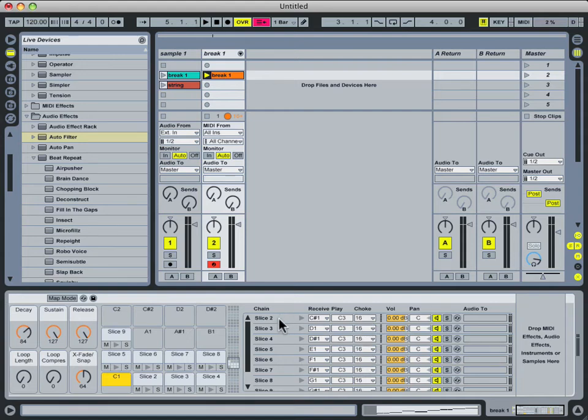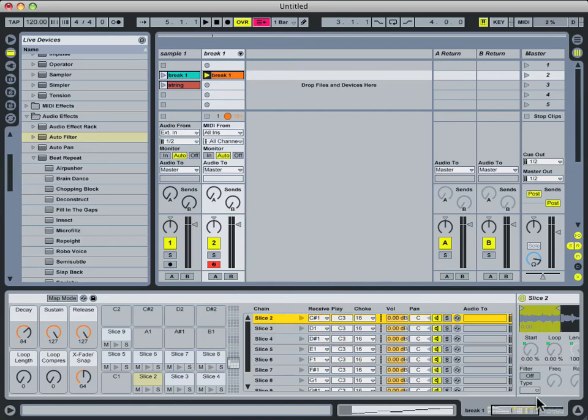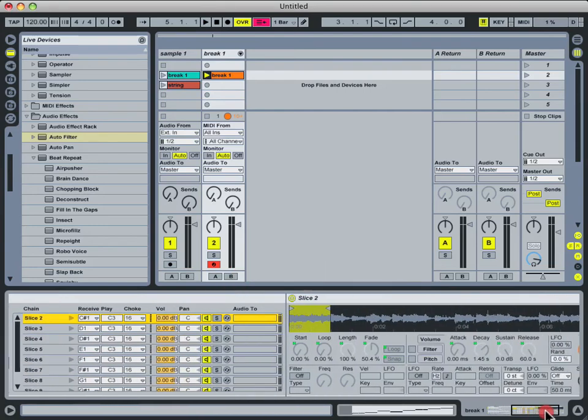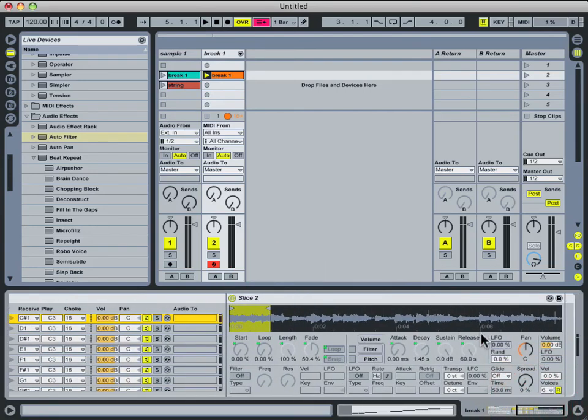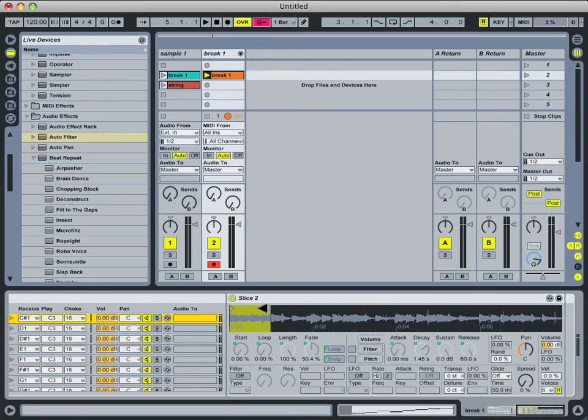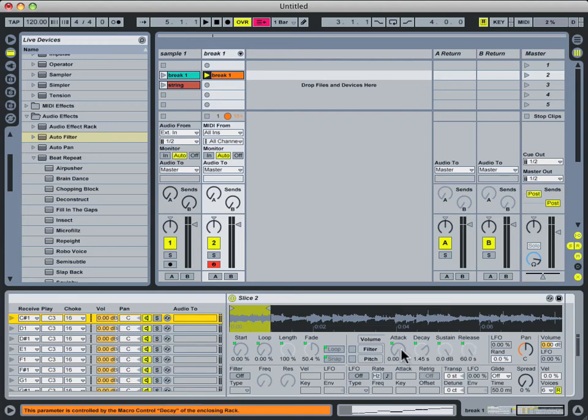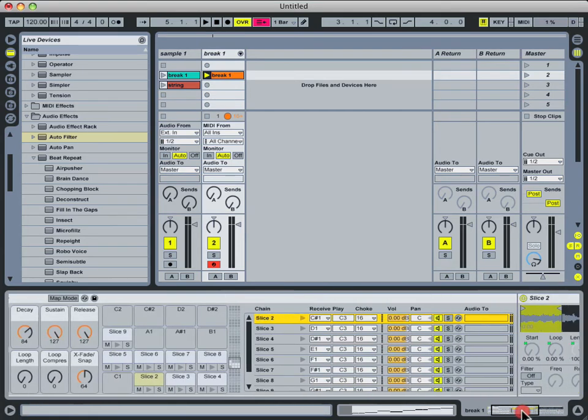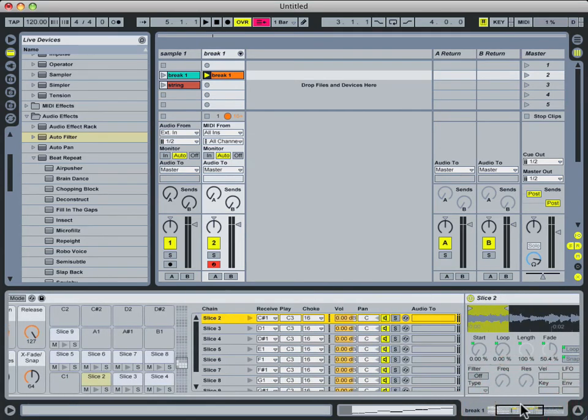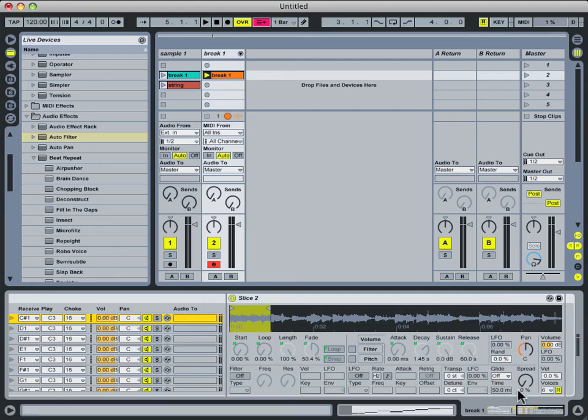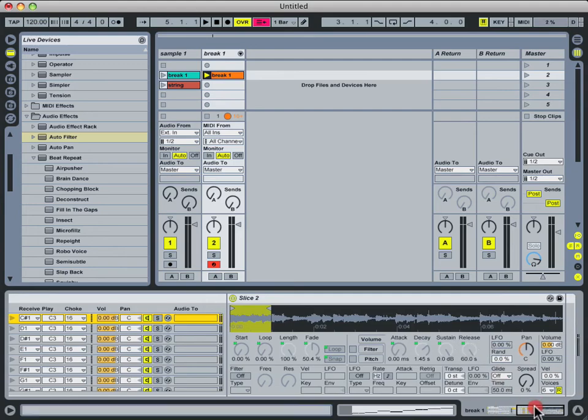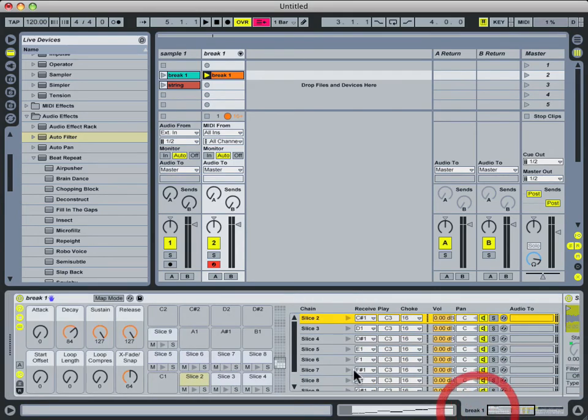We also saw how each of these slices is represented by one of the simplers, with the looping settings set up correctly to represent whatever half note that slice represents. And then we also saw these little green boxes over the parameters, and we know now that when a parameter has a green box over it, it just means that it's being controlled by one of the macro knobs over here.